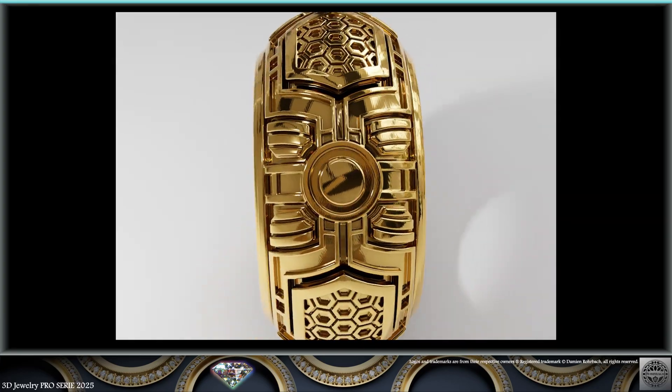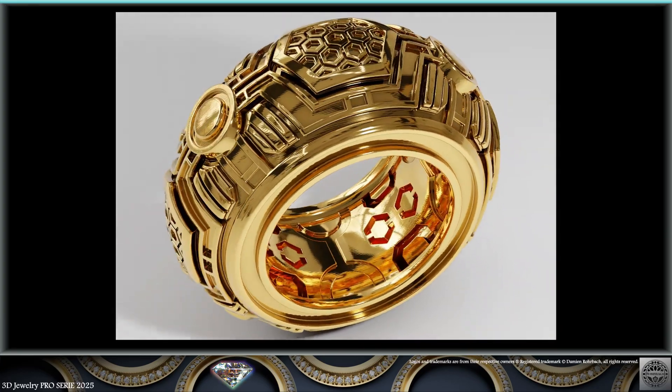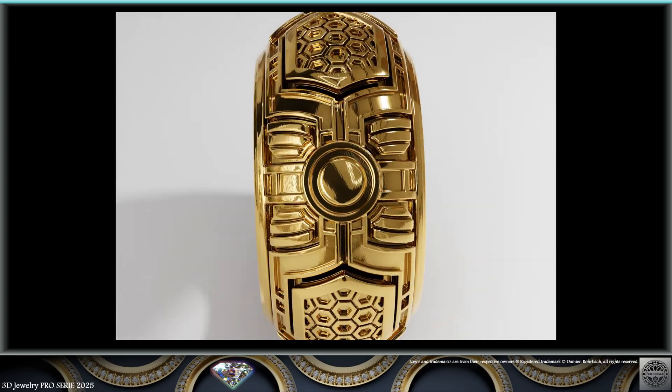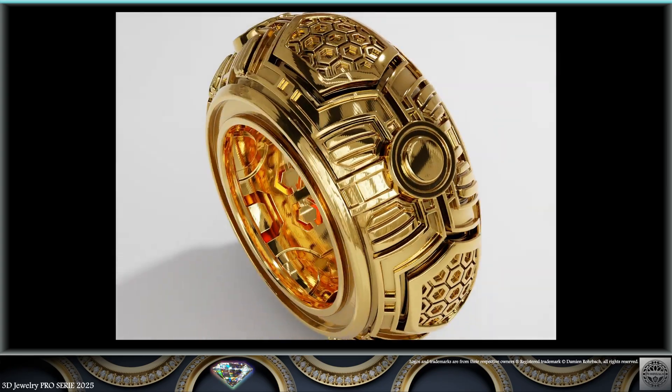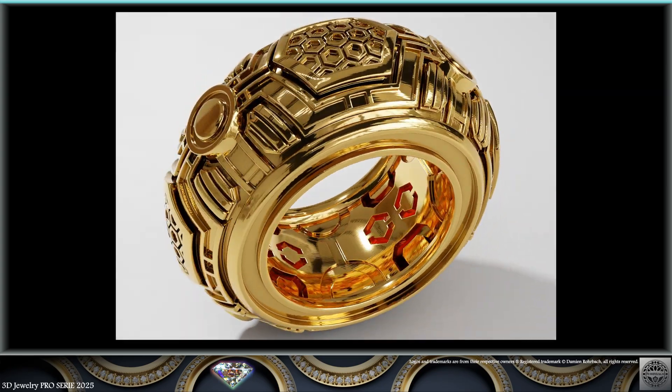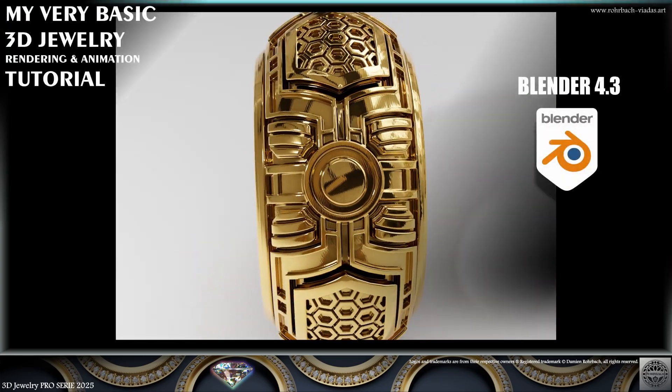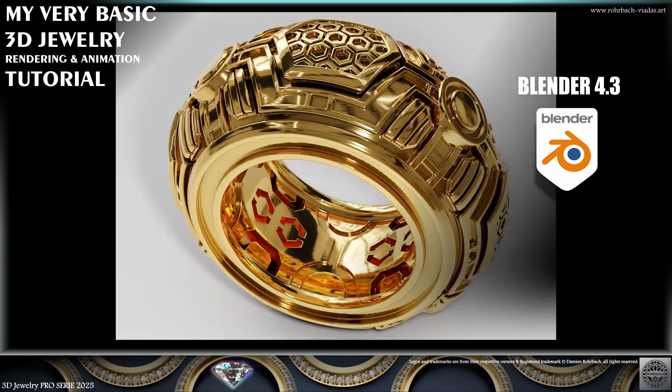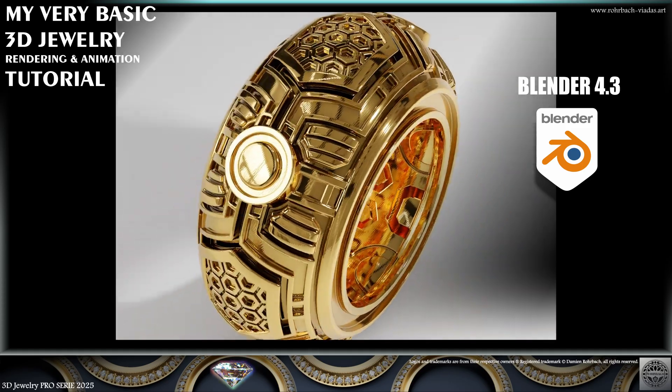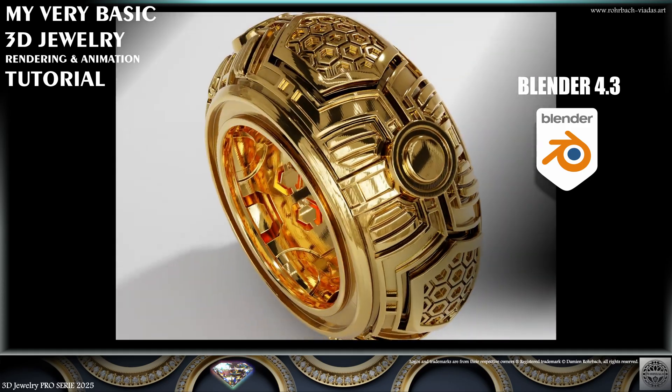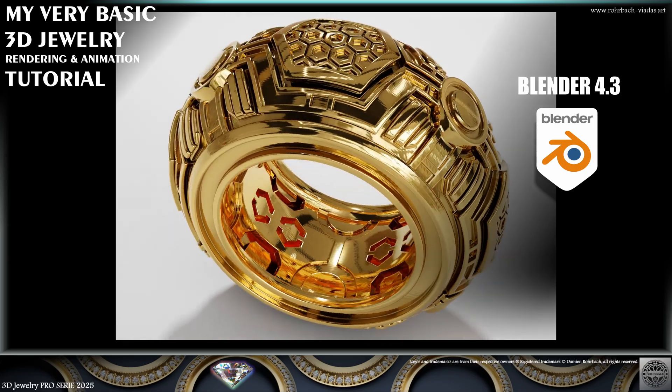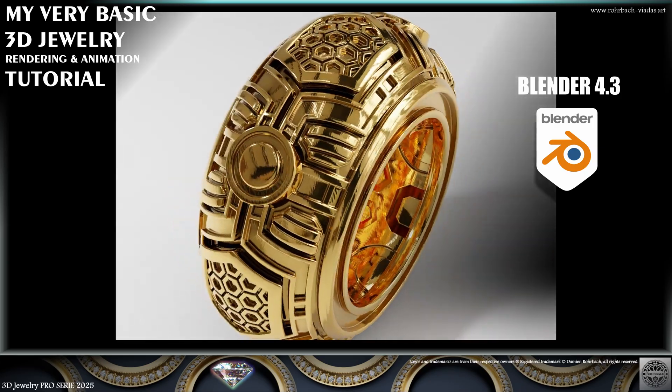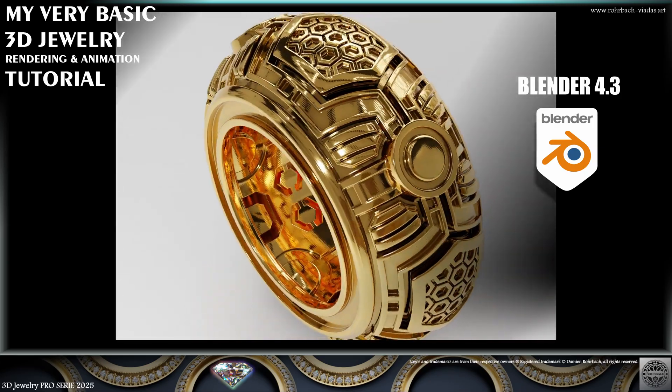Obviously, then you can add sounds and music and do whatever you want on the creative side to create any 3D jewelry animation you desire. This was my very basic 3D jewelry rendering and animation tutorial in Blender Cycles 4.3. Take care of yourselves, be nice to the planet, be nice to animals, and see you soon.